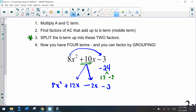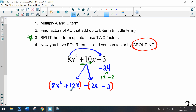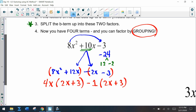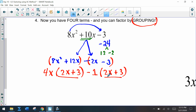Now we continue factoring. Notice we have four terms, so we can factor by grouping. In the first group, the GCF is 4x and we're left with 2x + 3. For the next group, there's a minus, so we factor out a negative 1 and get 2x + 3. Now we have 2x + 3 in both terms and can factor out that GCF.